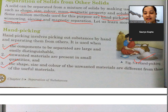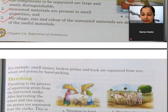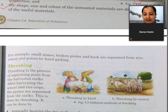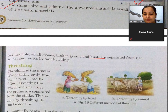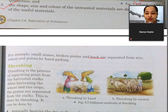For example, small stones, broken grains, and husks are separated from rice, wheat, and pulses by handpicking. Husk means bhoosi hota hai. Jiasse ki rice ya wheat ya pulses ko agar hum separate karte hain, unme se unwanted materials ko, toh woh handpicking ke through hota hai.